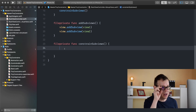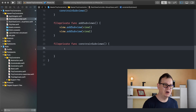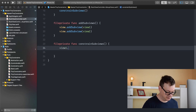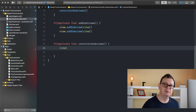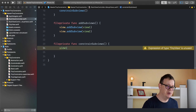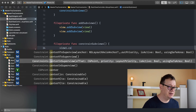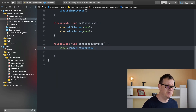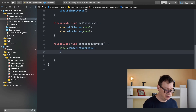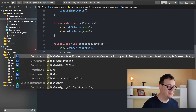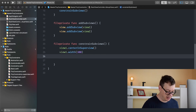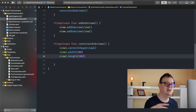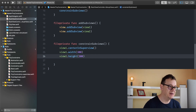First we're going to add view1 to our super view. So view1.centerInSuperView(). And if you recall from previous lessons, we need to add a width and a height — view1.width(300) and view1.height(300). I'll go deeper into width and height later on.